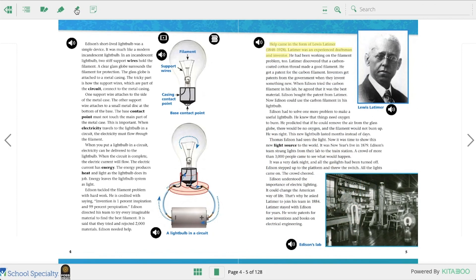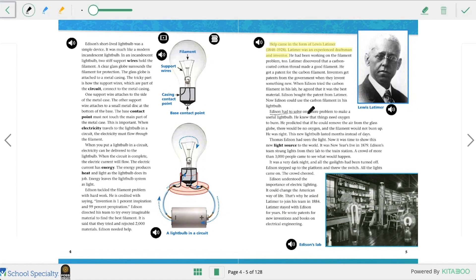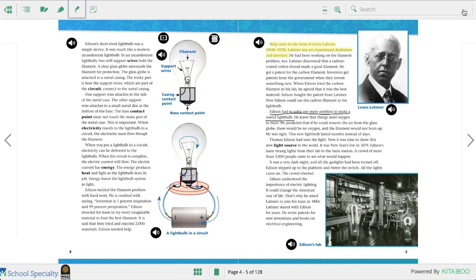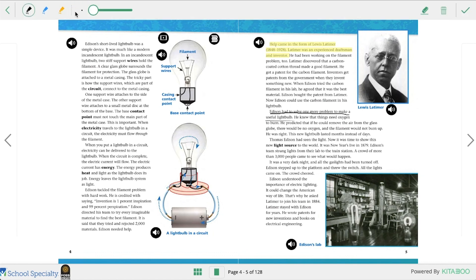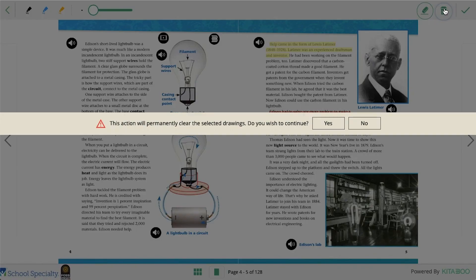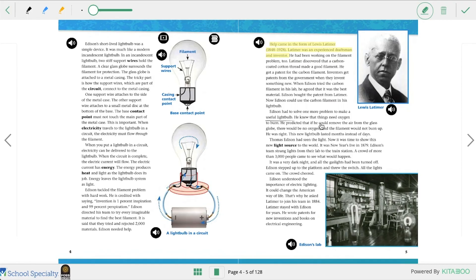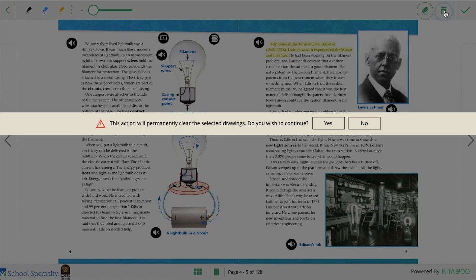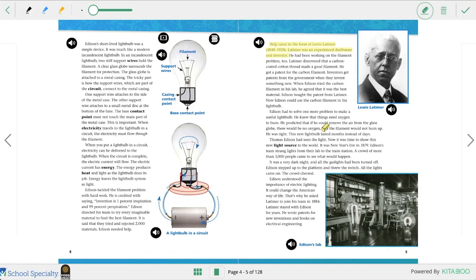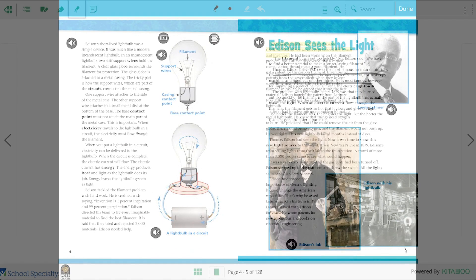The pen tool allows you to circle, draw, or underline in the book. After you are done using it, click the check mark to save. To erase what you've written, click on the erase icon. Then click on the line or drawing you wish to erase. Then click on the garbage can tool. You'll get a dialogue confirming that you want to erase it. Click yes, and then click the check mark once you're done.